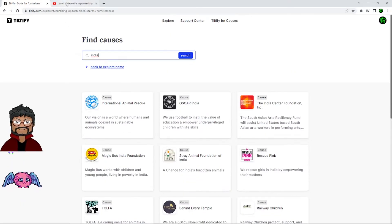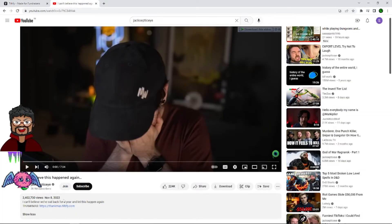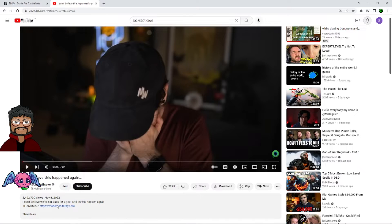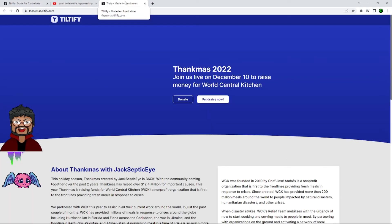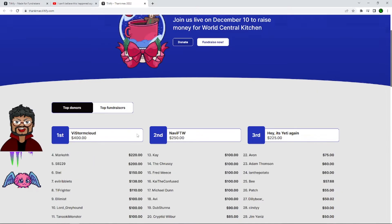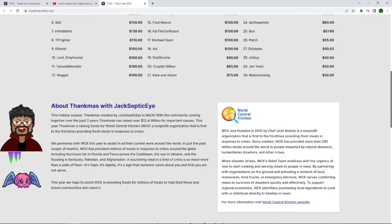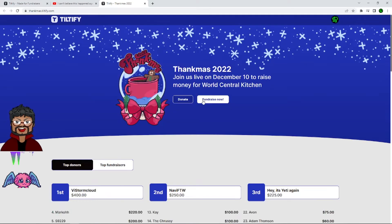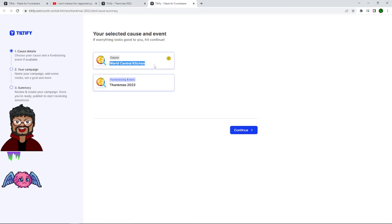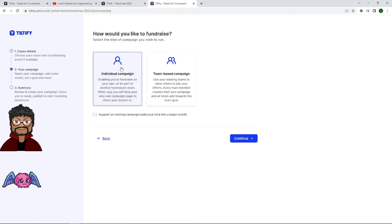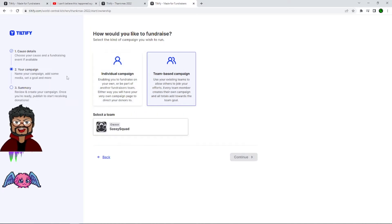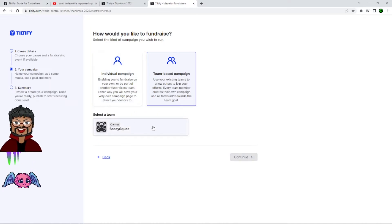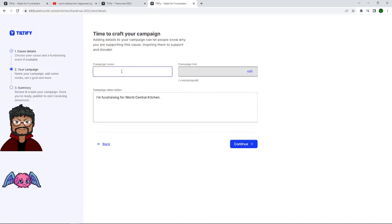Or you can go the third way for this particular video where you can click a link. That's the link from Jacksepticeye's Thankmas video. It's very straightforward. It shows you top fundraisers, all the good stuff. We're going to click on fundraise now and get started. It already has the cause selected and the fundraising grant selected. Individual or team-based campaign. I will choose a team-based campaign because that's what I'm currently working on. So this is my team Sassy Squad. Click on this, click continue.